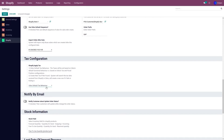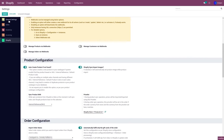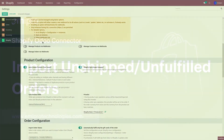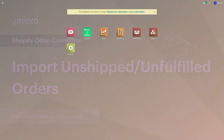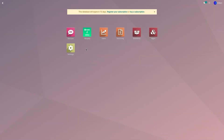This completes the order configuration. Click Save. You can import orders from Shopify store to Odoo in three ways: first, using the webhook which imports orders in real time; second, using the scheduler where you set a timeframe and orders are imported on that schedule; and third, importing the orders manually. I'm going to demonstrate all three options in this video.